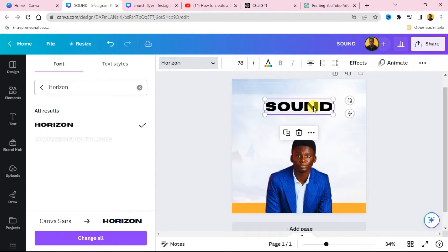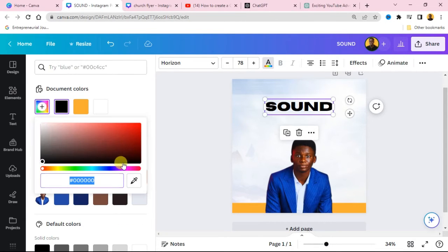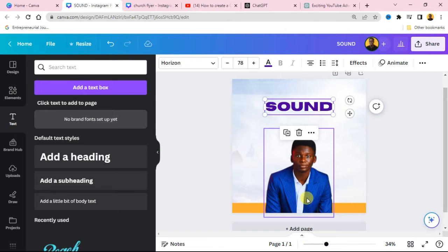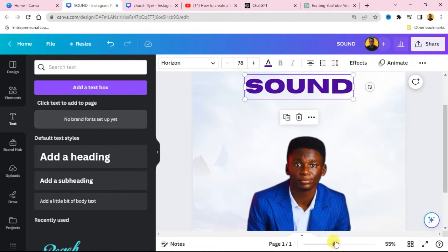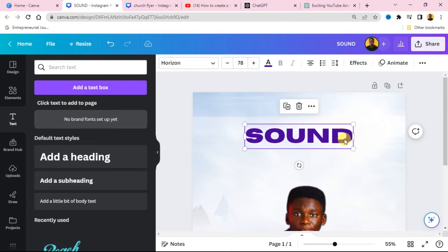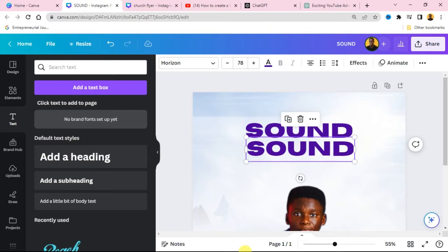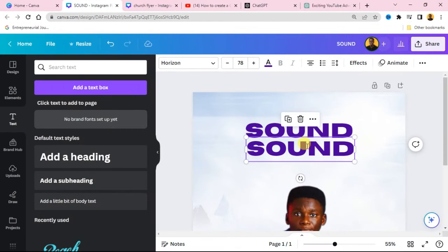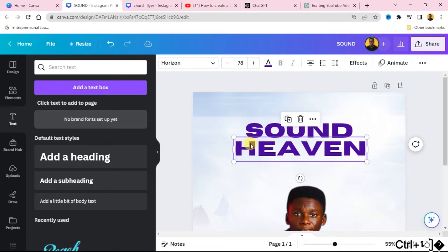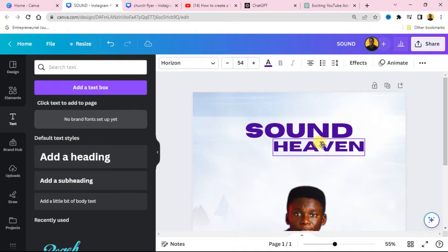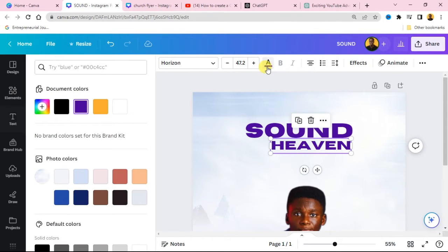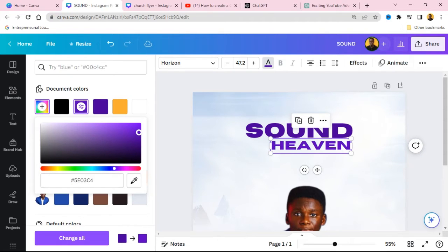Place this text at the center, then change the color to dark purple. Add a new color and change it to dark purple. You can zoom out your design — if you are using your phone, use two fingers to pinch out your screen. Copy this and add the other text — go to your Notepad and copy the next text, which is 'Heaven'. Highlight the text box and paste it in. For the Heaven text, make it a lighter purple to create a variation between the colors.